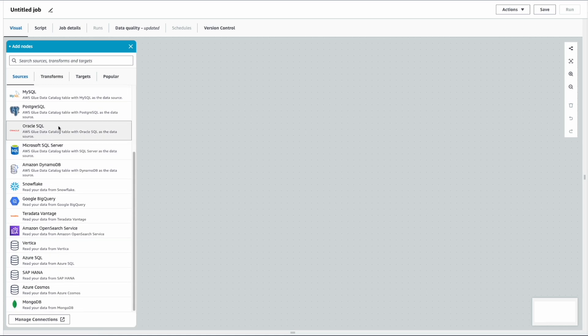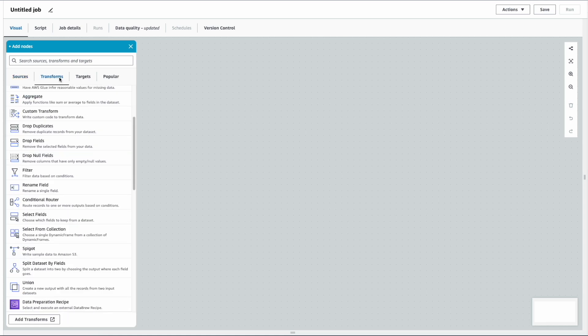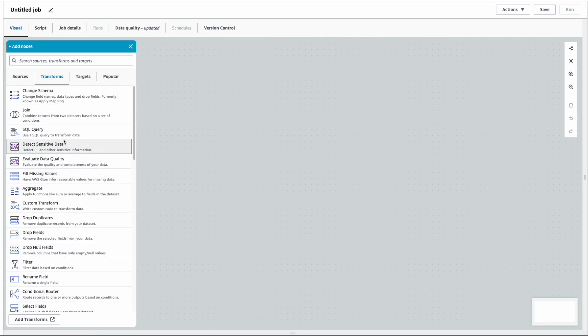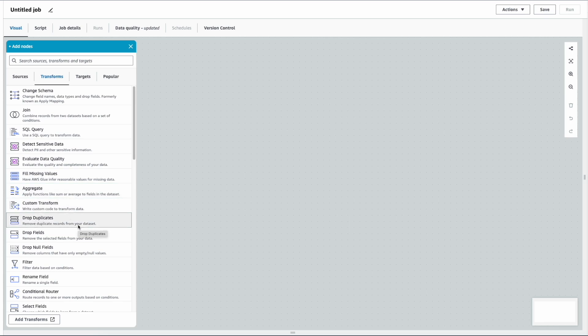AWS Glue supports different sources, and there are built-in transformations readily available for your use. For instance, if you want to join two different datasets, change the schema, filter records, drop fields, or do aggregations, all these are readily available.